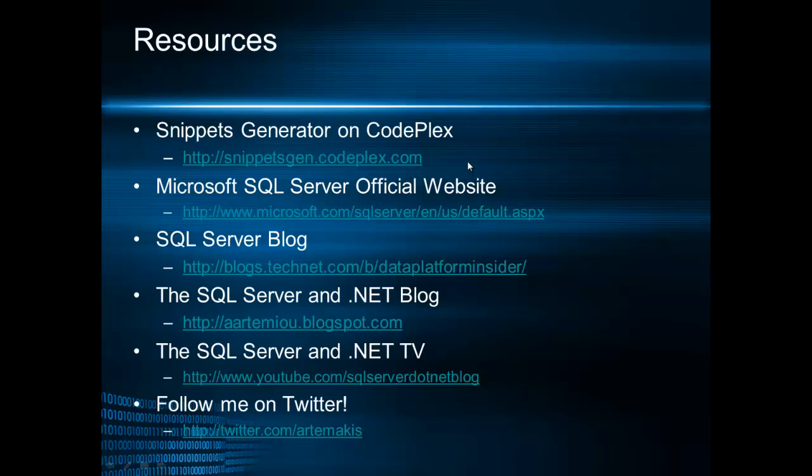And some other resources you can find on this slide in order to get more information about snippets and SQL Server 2012.